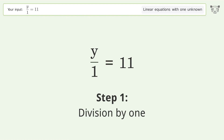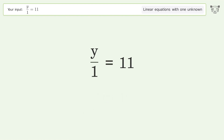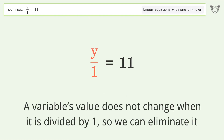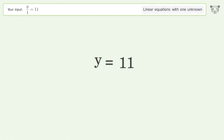Division by 1. A variable's value does not change when it is divided by 1, so we can eliminate it. And so the final result is y equals 11.